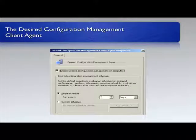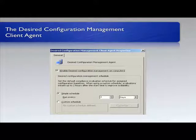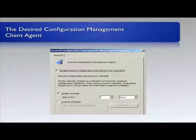This is what the desired configuration management client agent looks like. Not a lot to it — it's really just about turning it on and then enabling the schedule. It's a very straightforward process once we've turned that on and enabled the schedule.